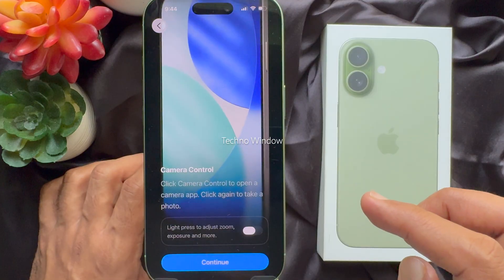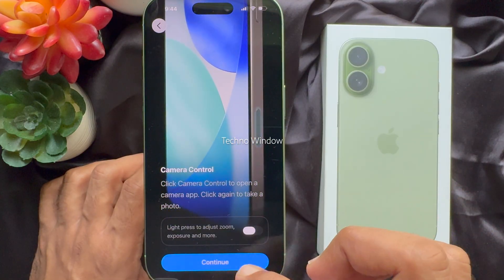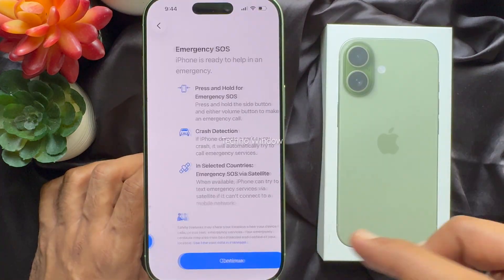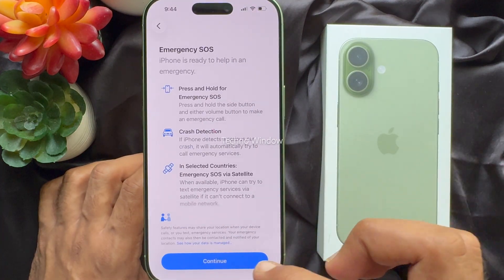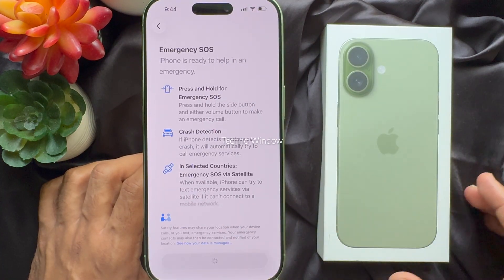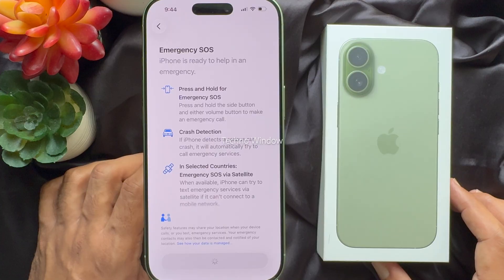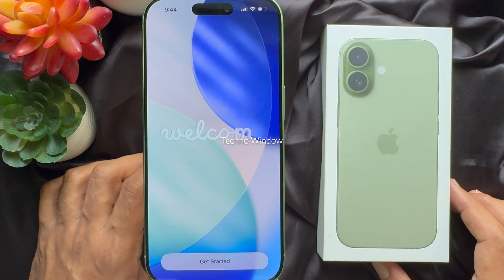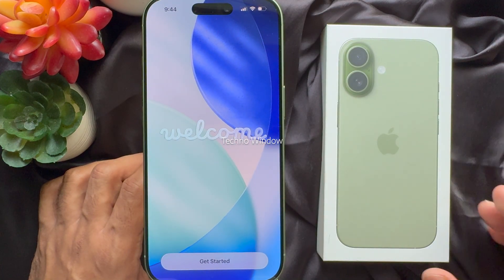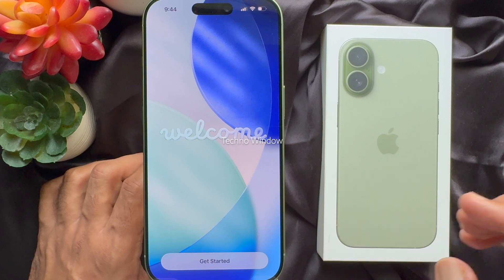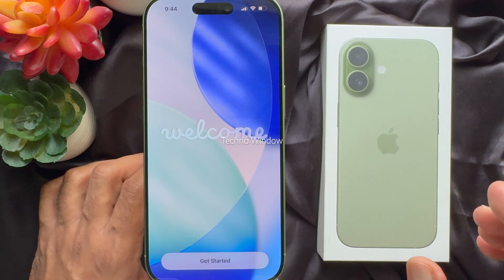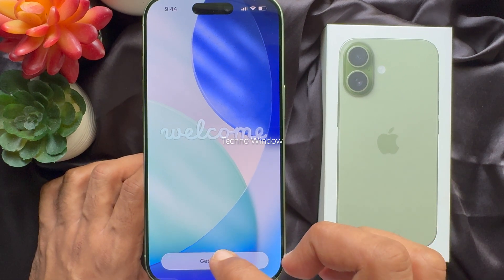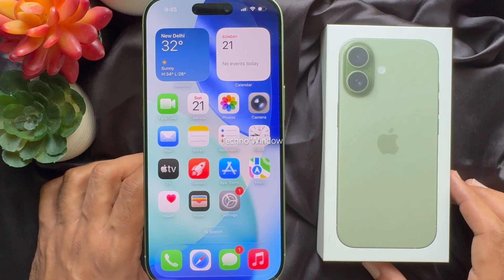For control center, action button, and CD, you can set up later. For Emergency SOS, tap continue. Finally, you will see the welcome screen. Tap get started.